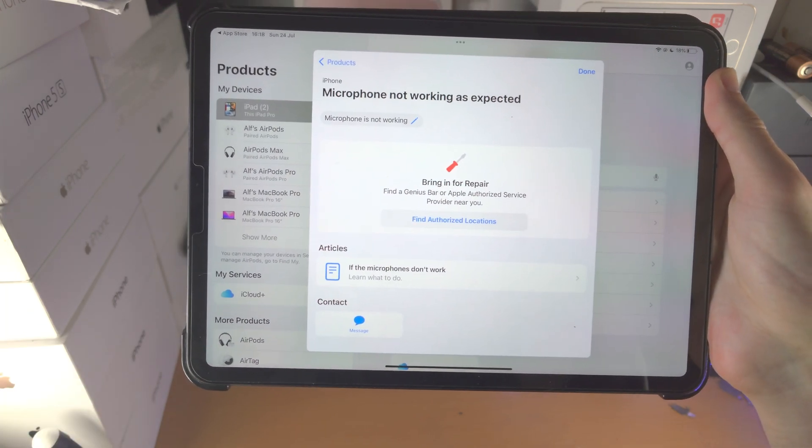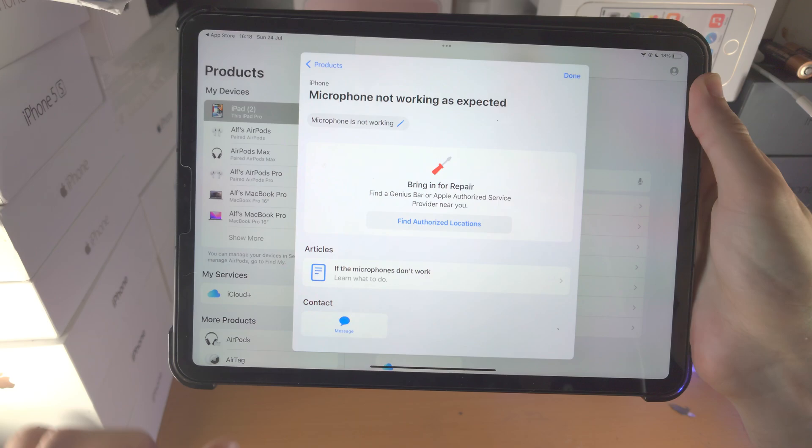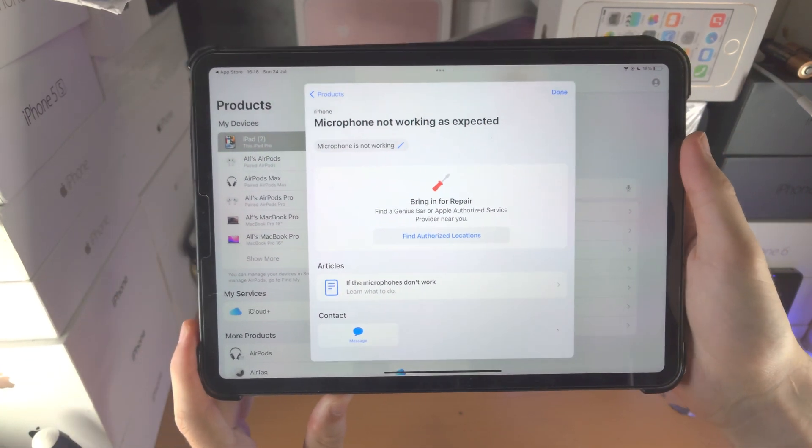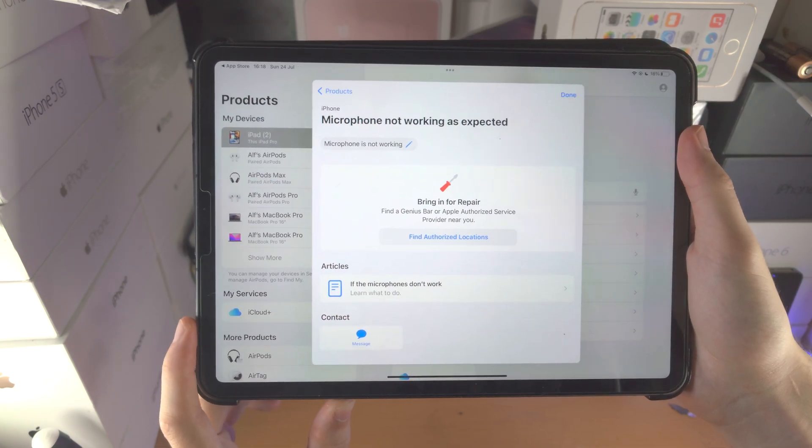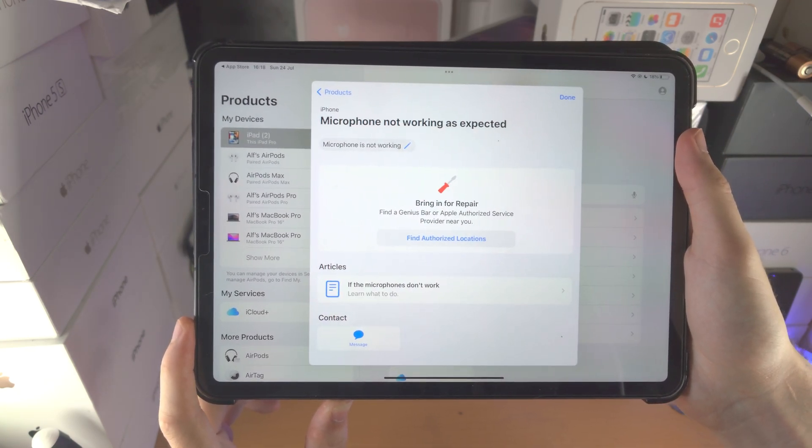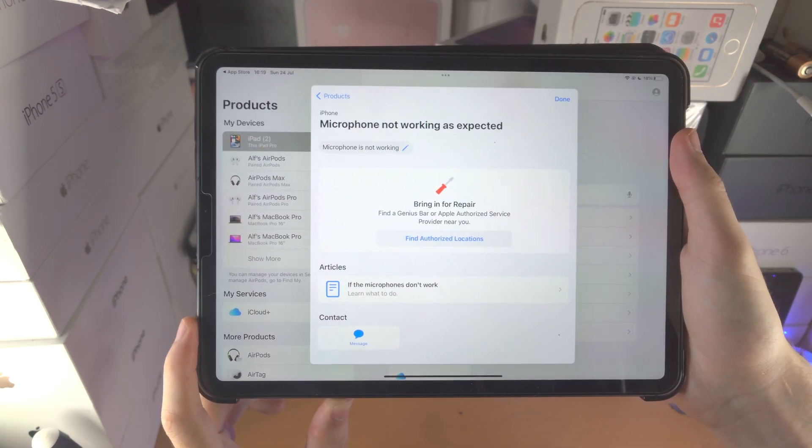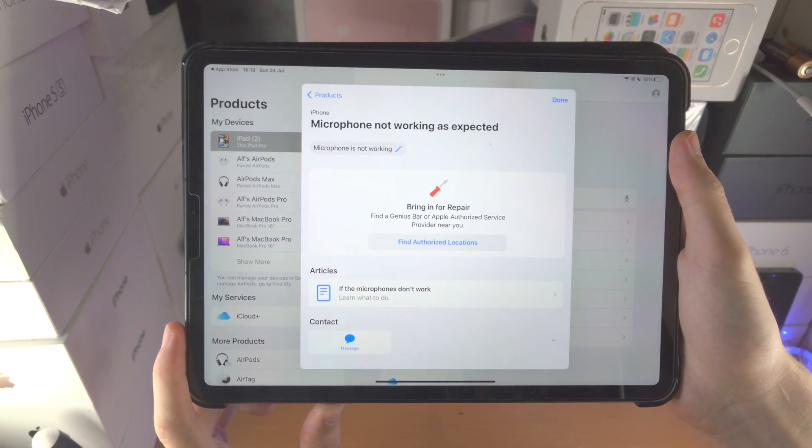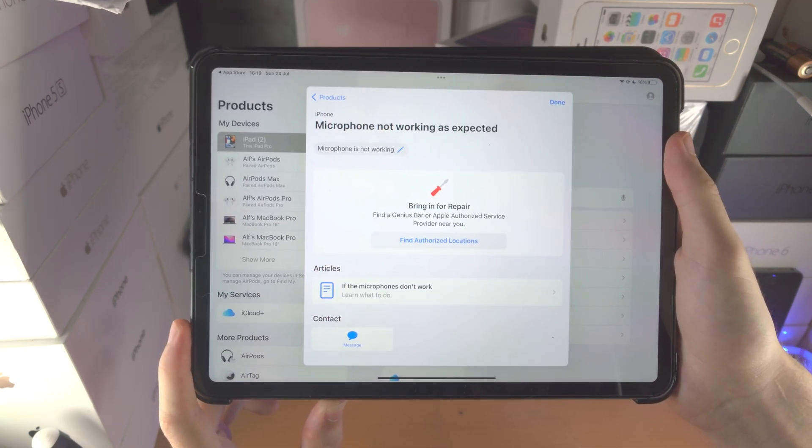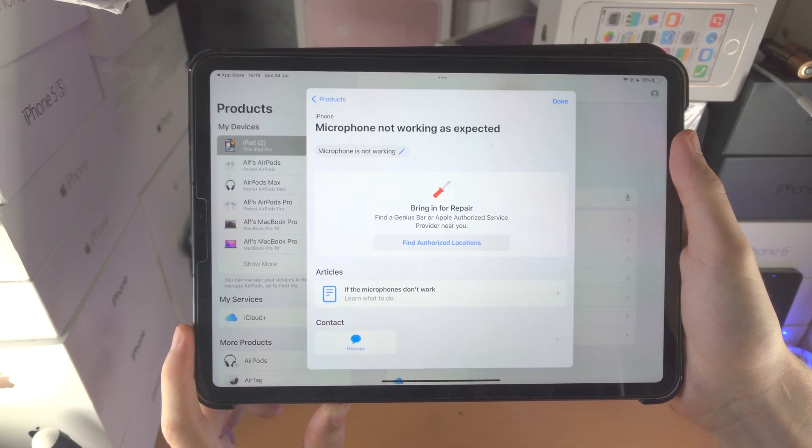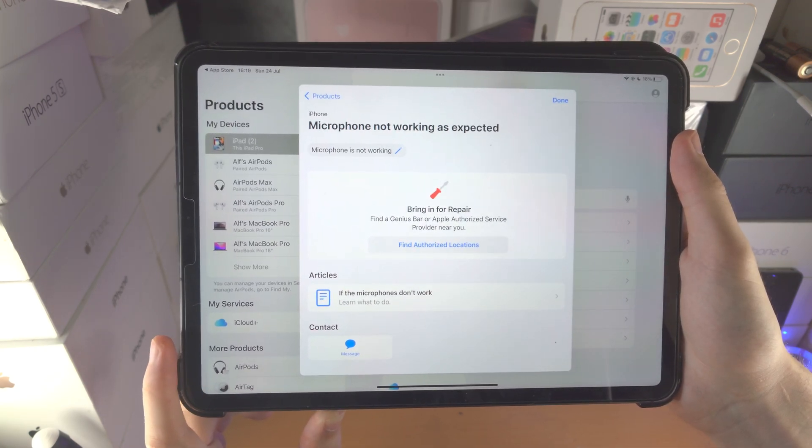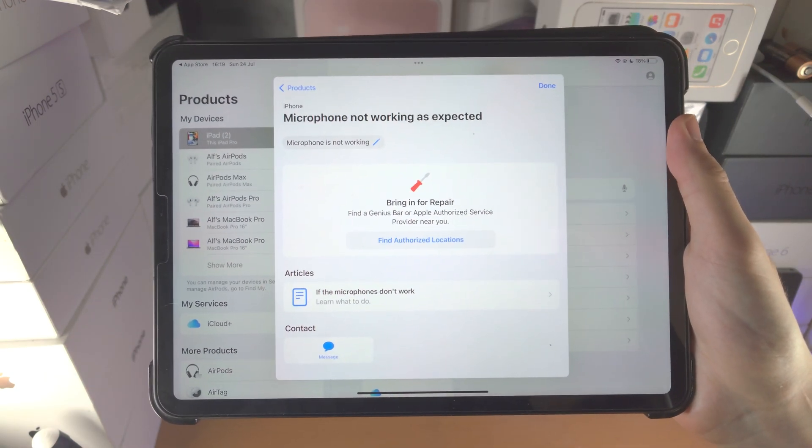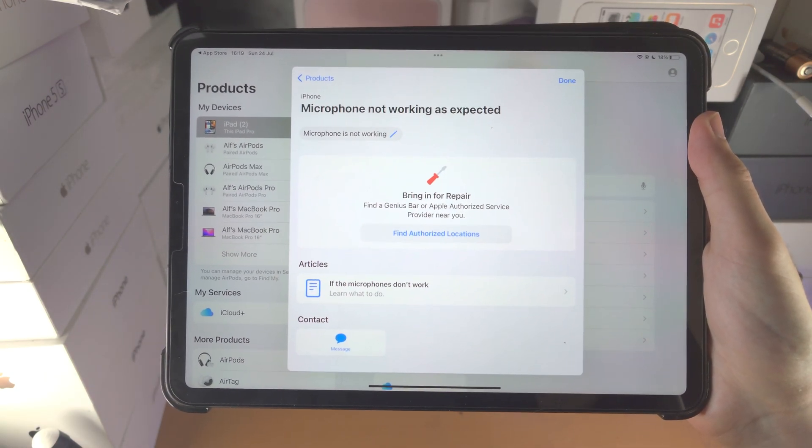So if you bought it from Apple, you contact Apple for the consumer law repair. If you bought the iPad Pro from another store like John Lewis, you contact John Lewis for the repair. If you bought through eBay you're screwed, but anywhere else that isn't eBay you'll be good to go and they'll give you that consumer law repair completely free.